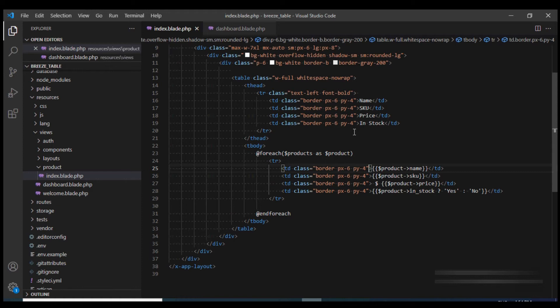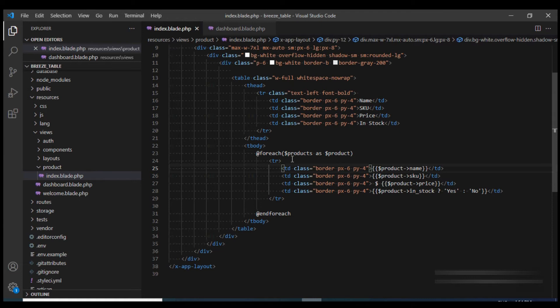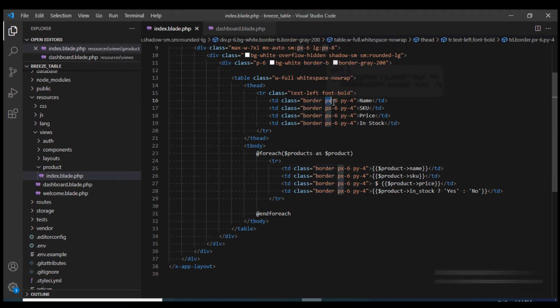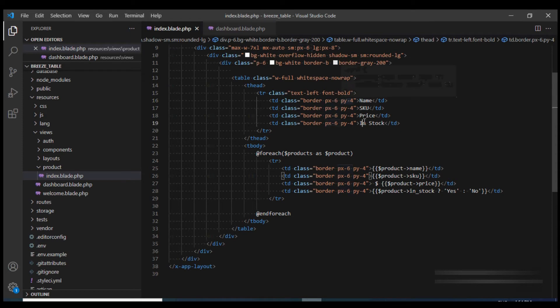Even though this is working fine, we see that we have a lot of classes which is repeating. Especially we see that for each column we have given this border, padding x of 6 and padding y of 4. So if we need to make a change, we will have to change it in multiple places.